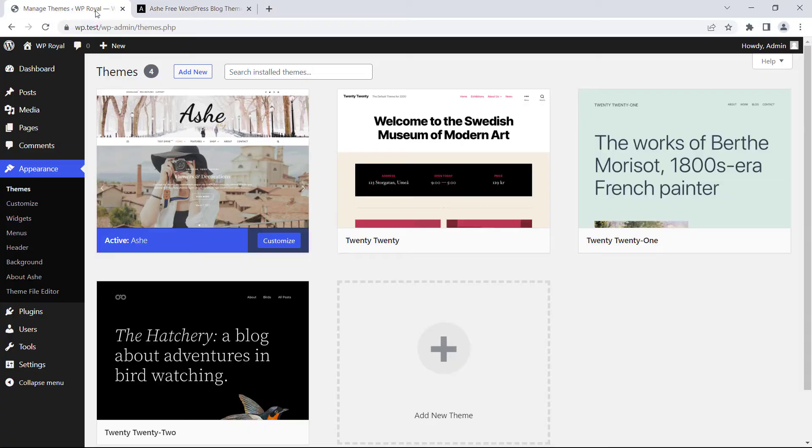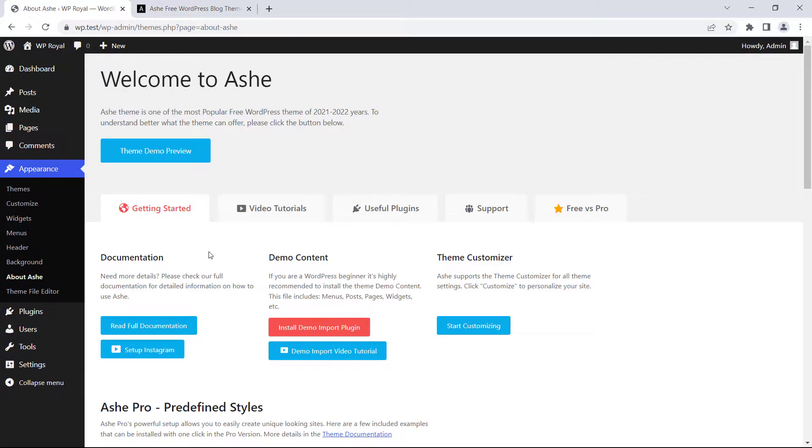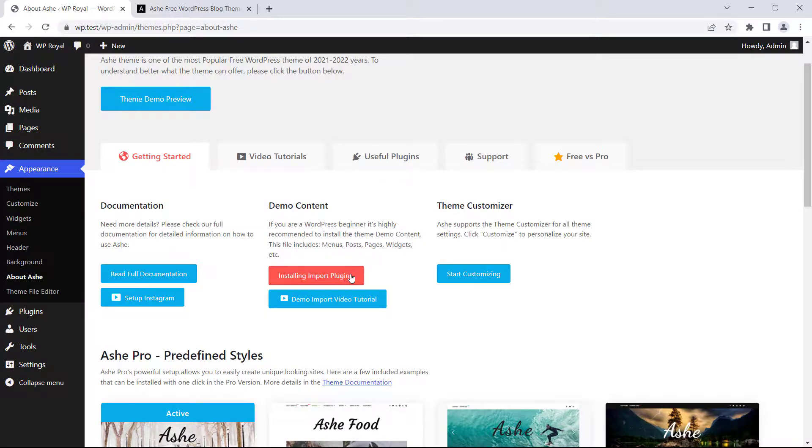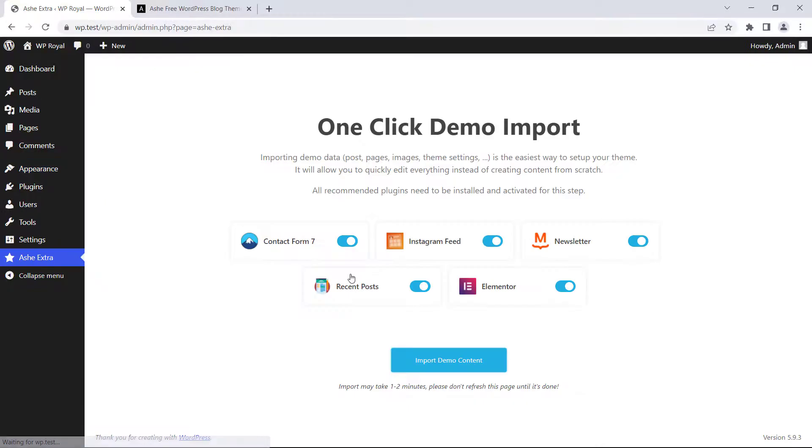So to begin with, first go to Appearance, About Ashe and click on Install Demo Import Plugin. It will redirect you to the Demo Import page where you can choose which plugins you'd like to install, but it is recommended to leave all of them enabled and then finally click on Import Demo Content.